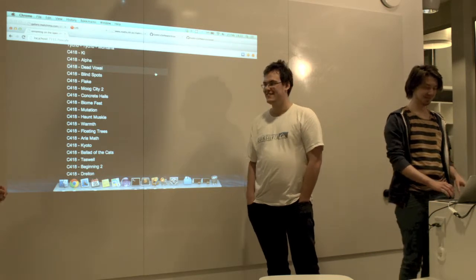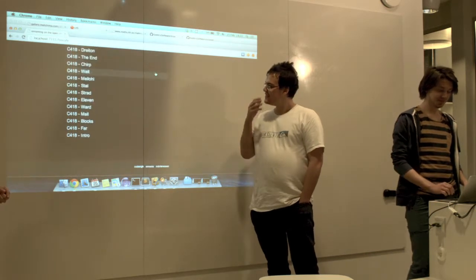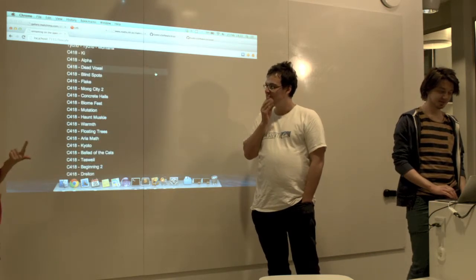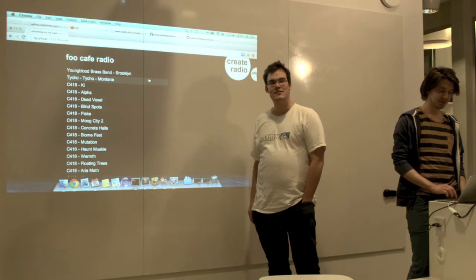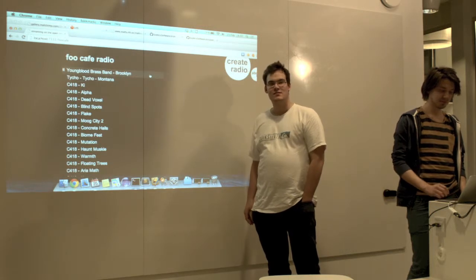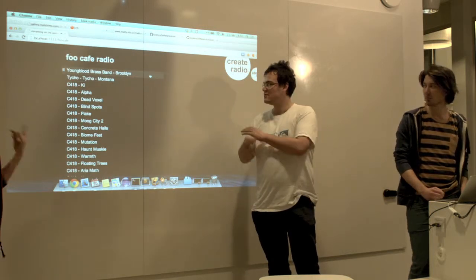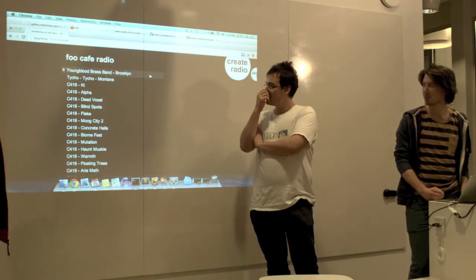And that's basically it. It works with Bandcamp, SoundCloud, and YouTube, and it's pretty nifty already. This is YouTube playing right now.